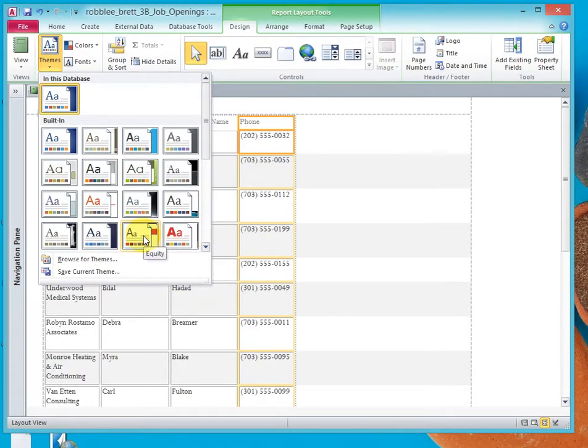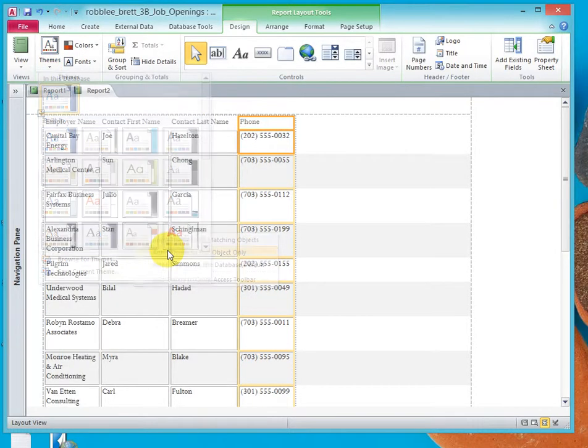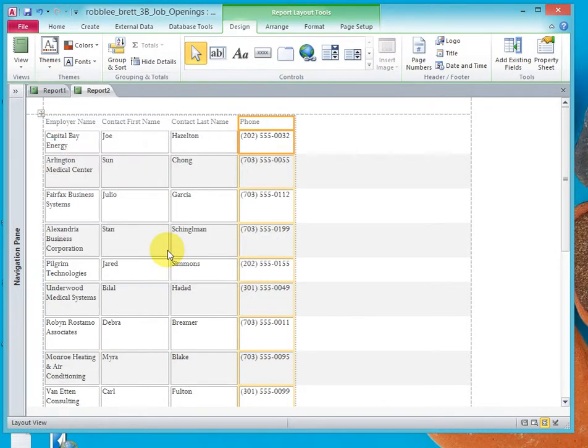There it is, Equity. If you hover over them, you'll see which theme it is. Right-click, Apply Theme only to this object.